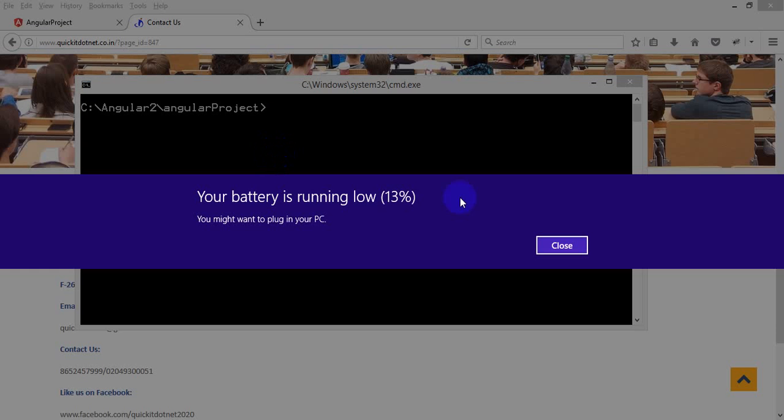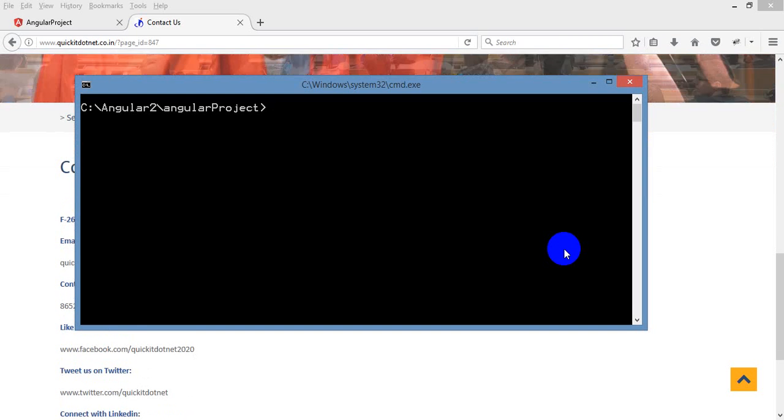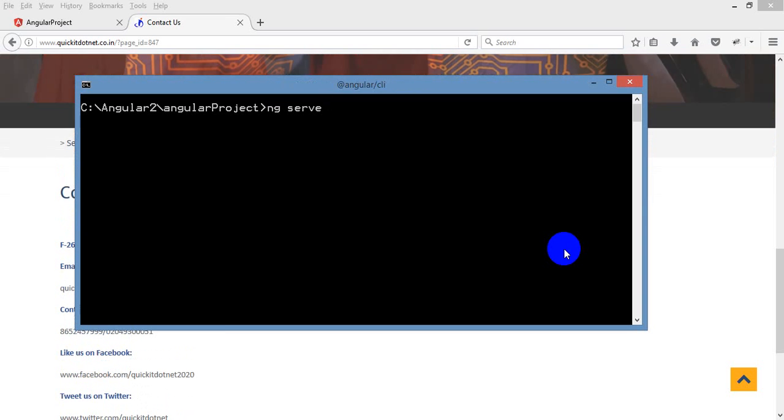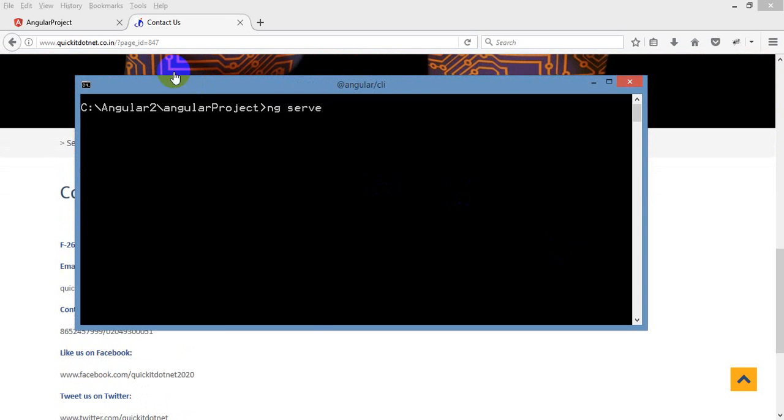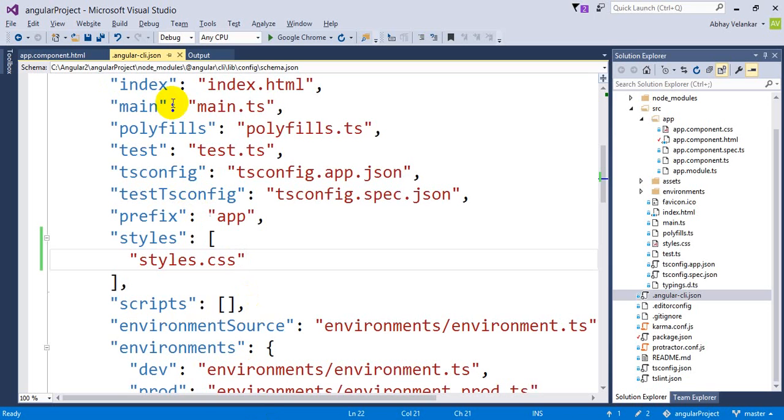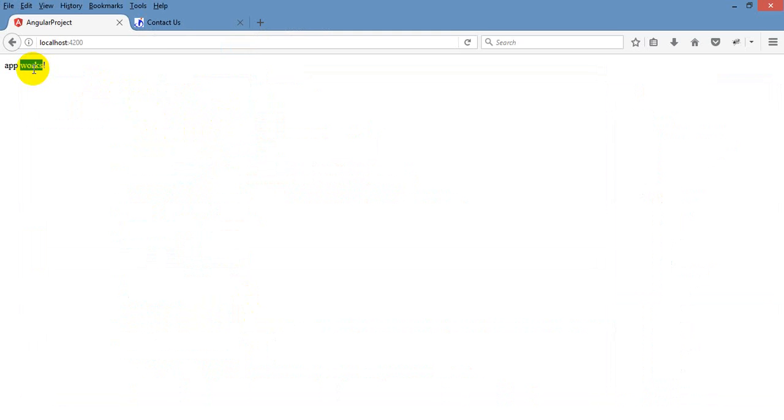Let's see that. If I am going to do ng serve as we have done last day, it was showing us, it is showing us a normal HTML.